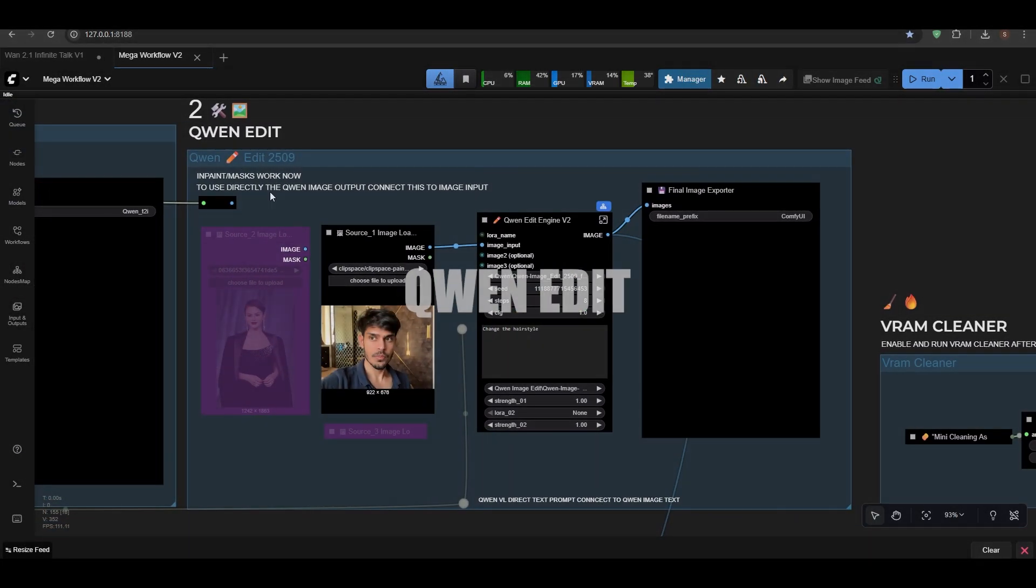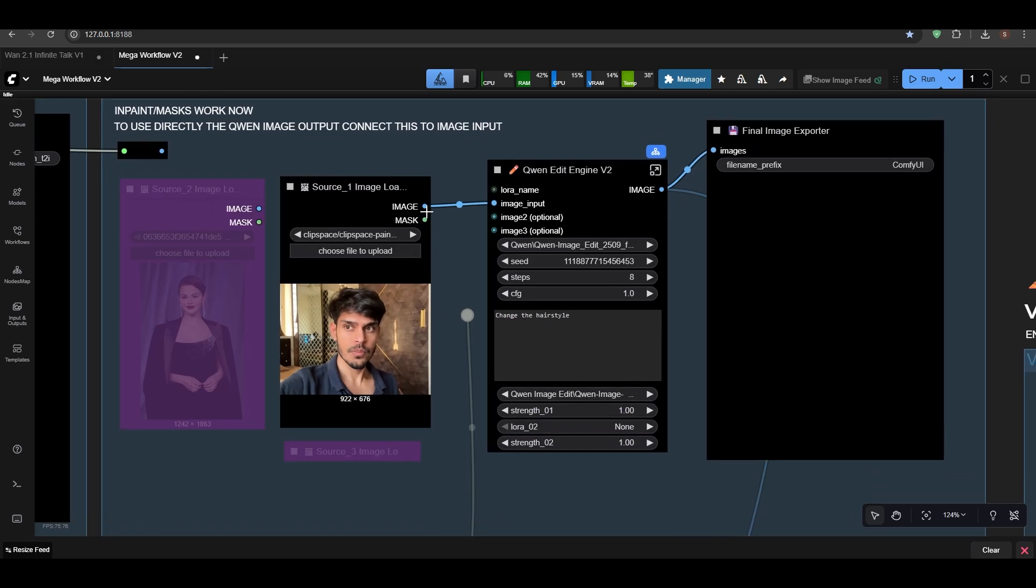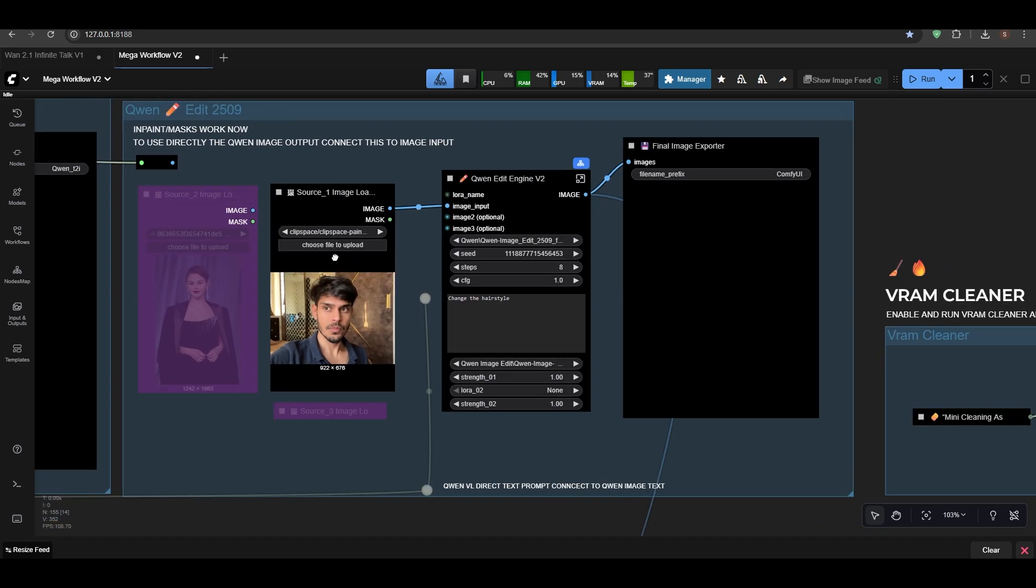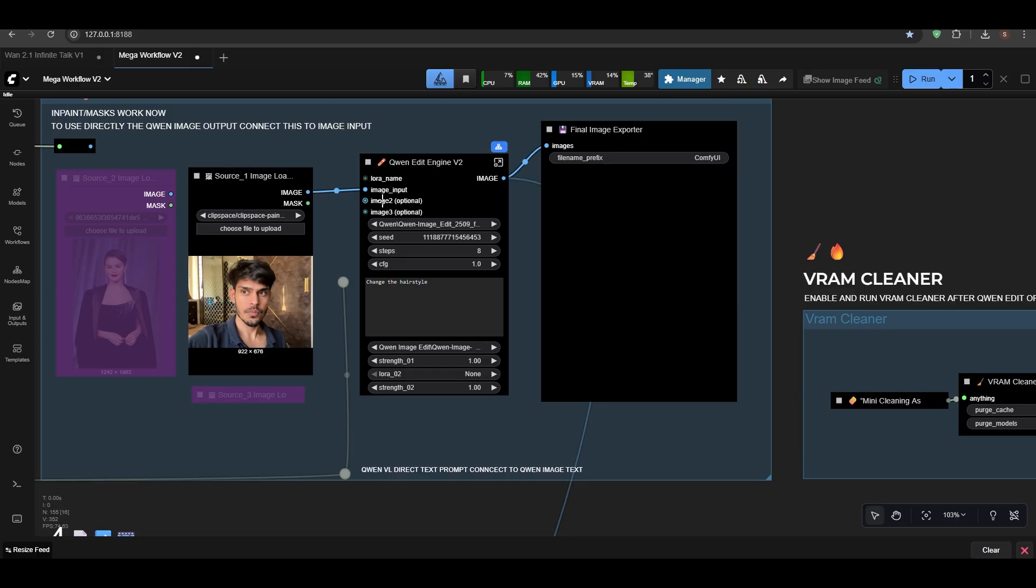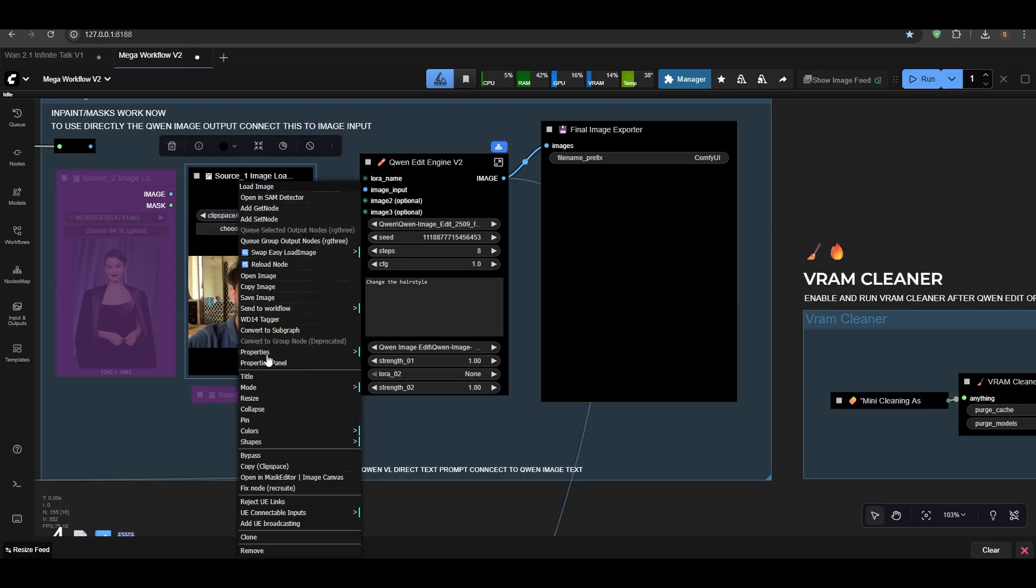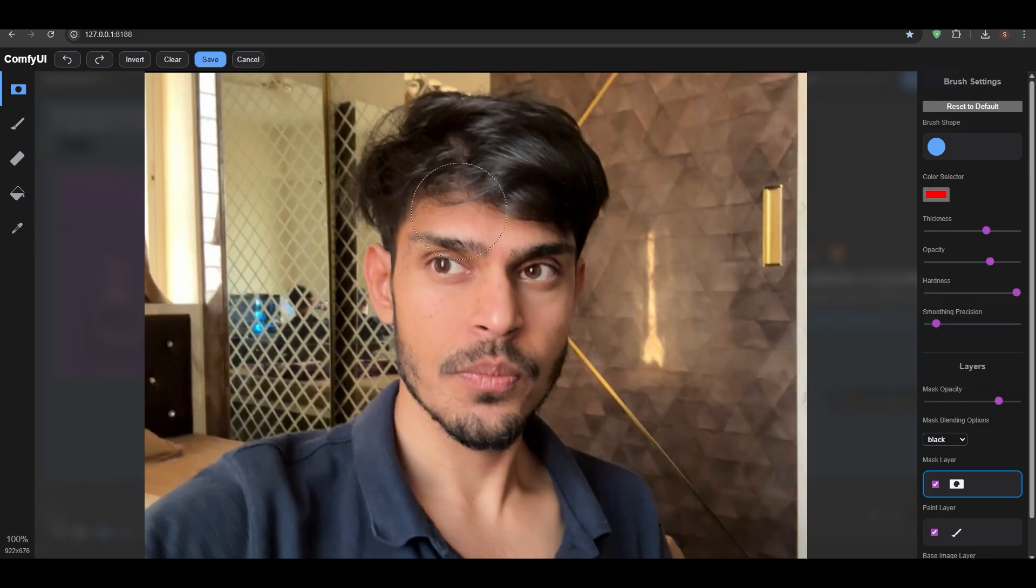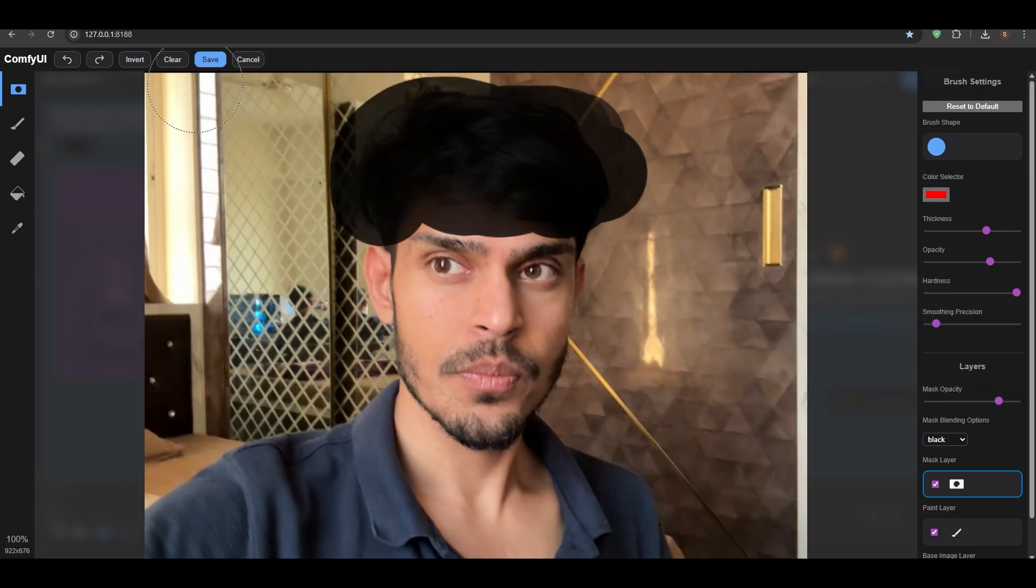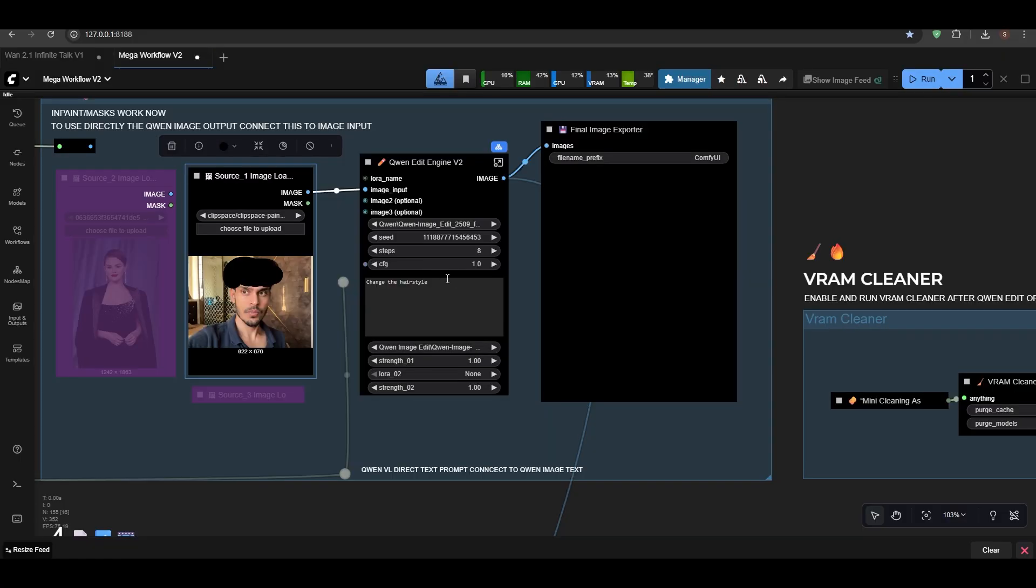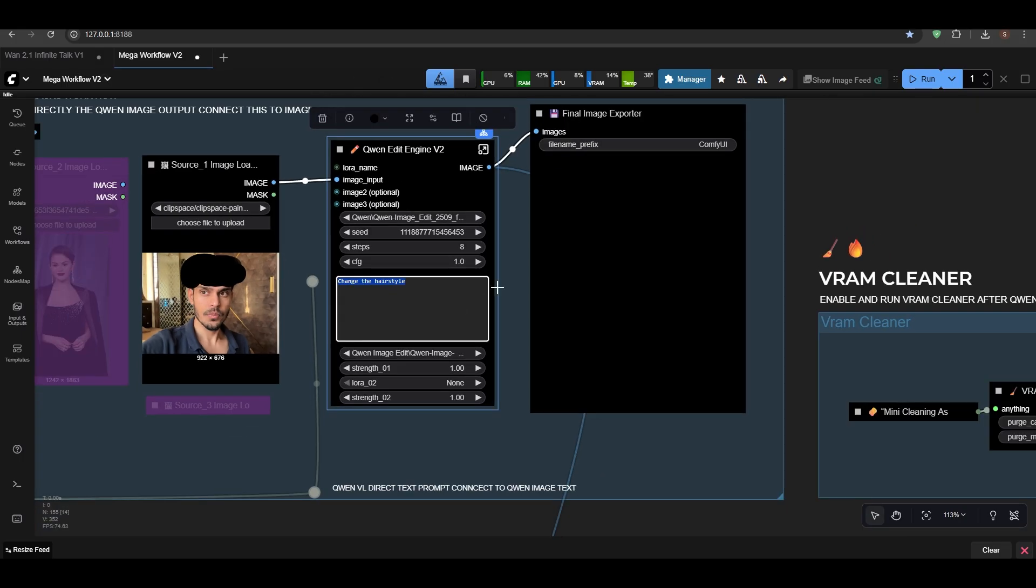Next we have Qwen Edit, as we talked earlier. Yeah, when it does the job, it's really amazing. I've added multiple images here. You can add and also you can go and open in mask editor and mask the section you want to change.